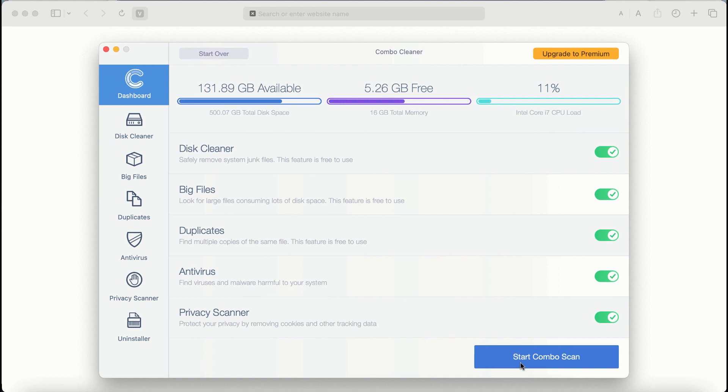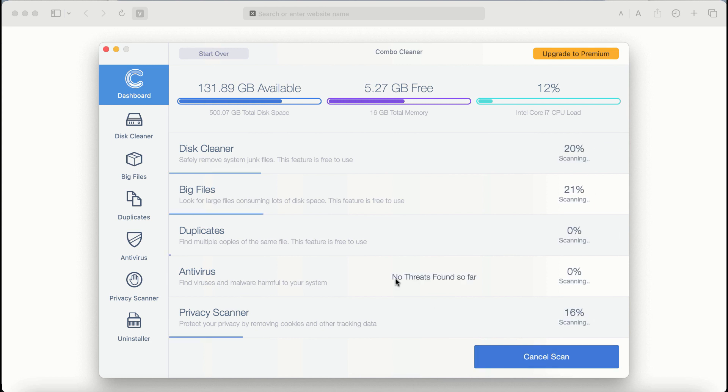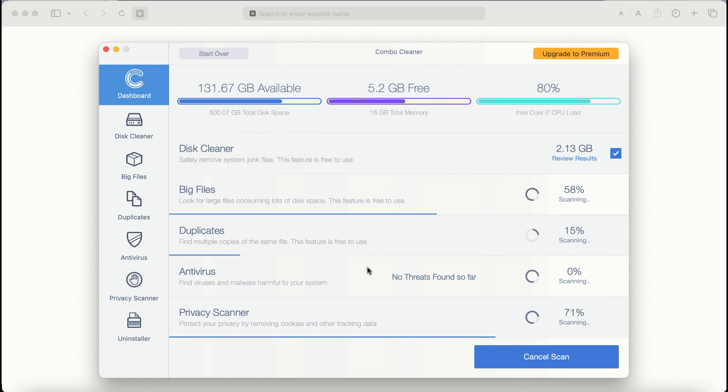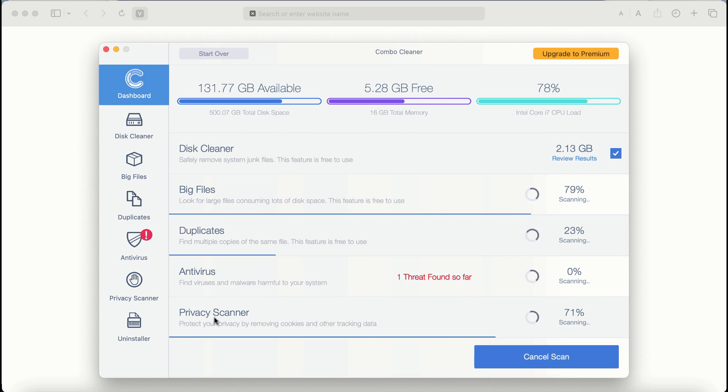After it is successfully updated, click on Start Combo Scan button. Combo Cleaner antivirus will then begin scanning, researching, and investigating your computer. There are some other features that require premium license: they are Antivirus, Privacy Scanner, and Uninstaller feature.